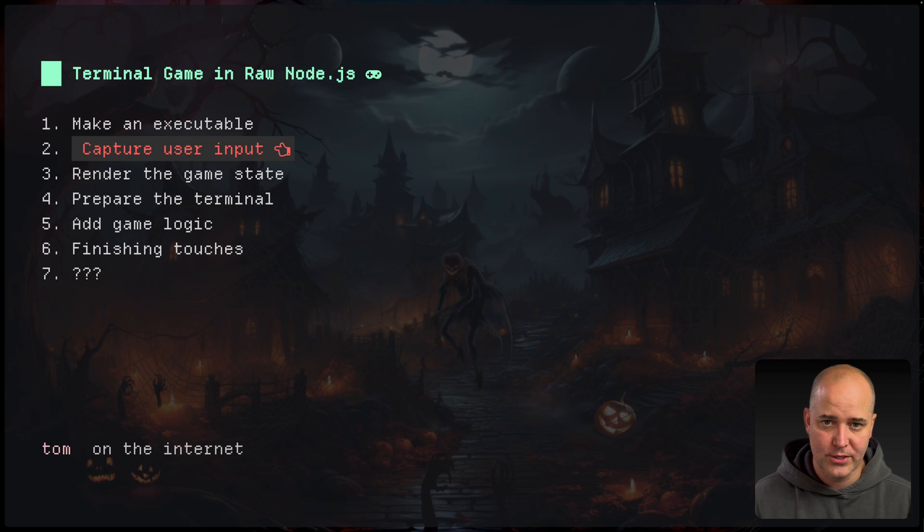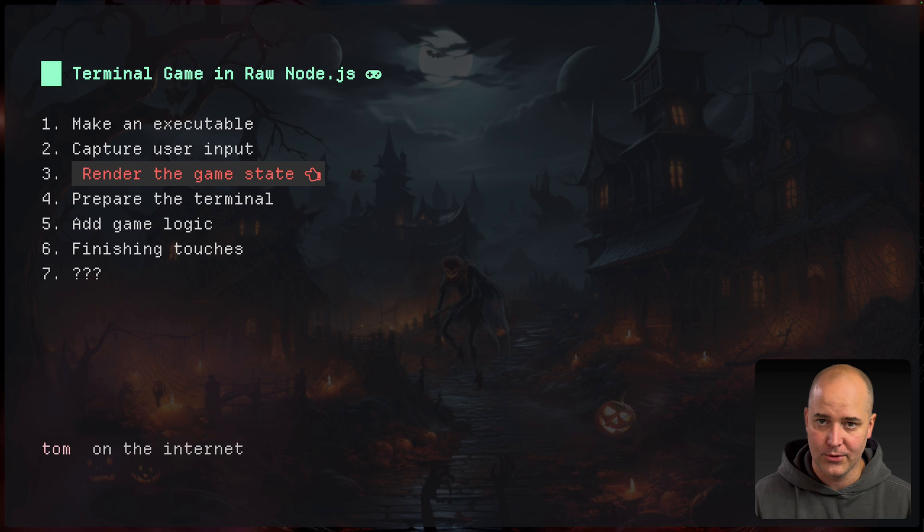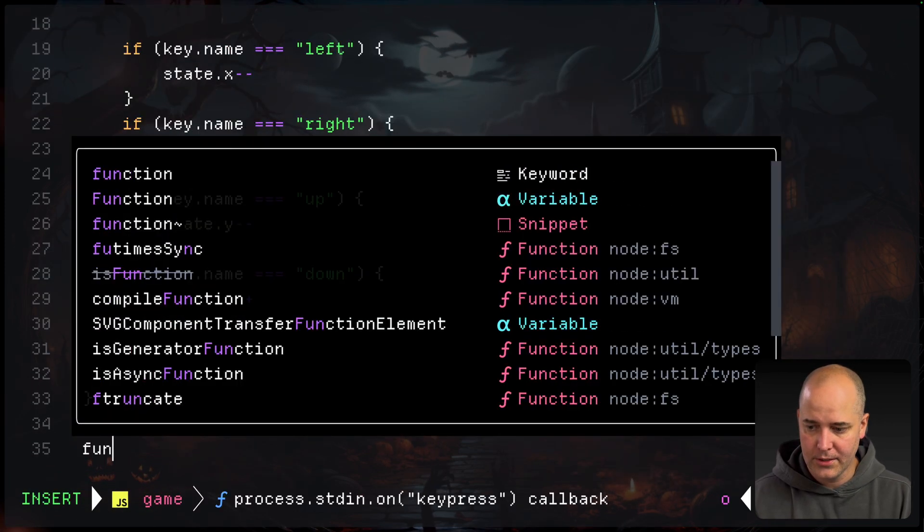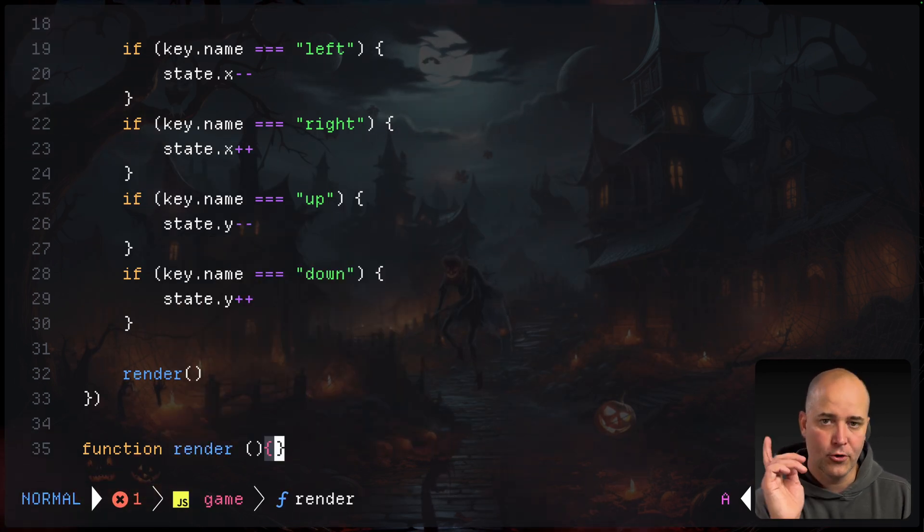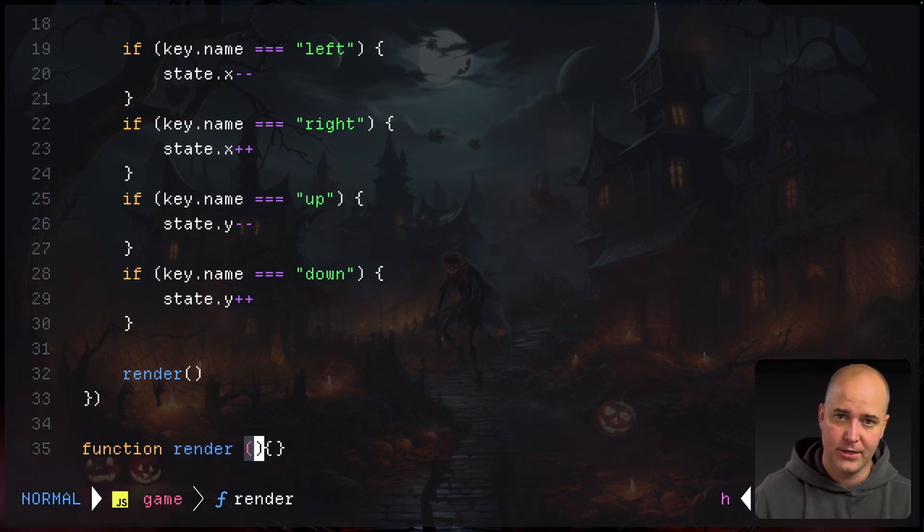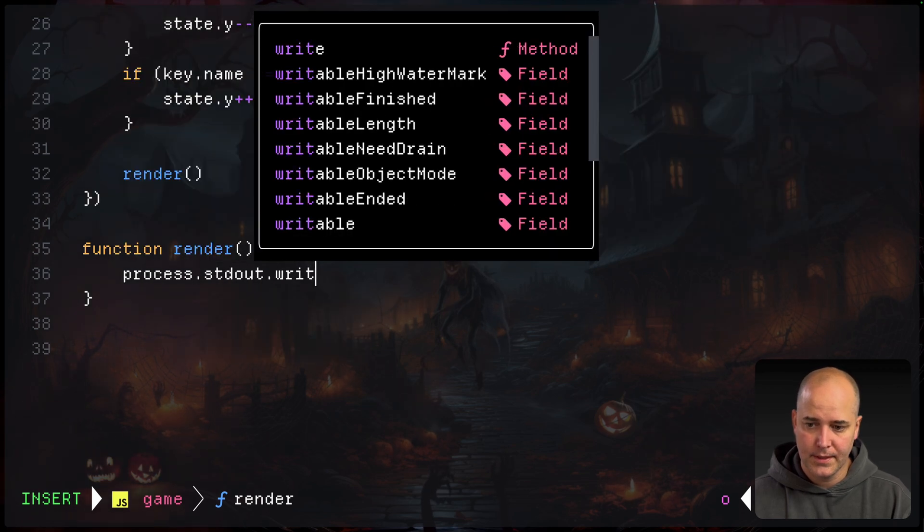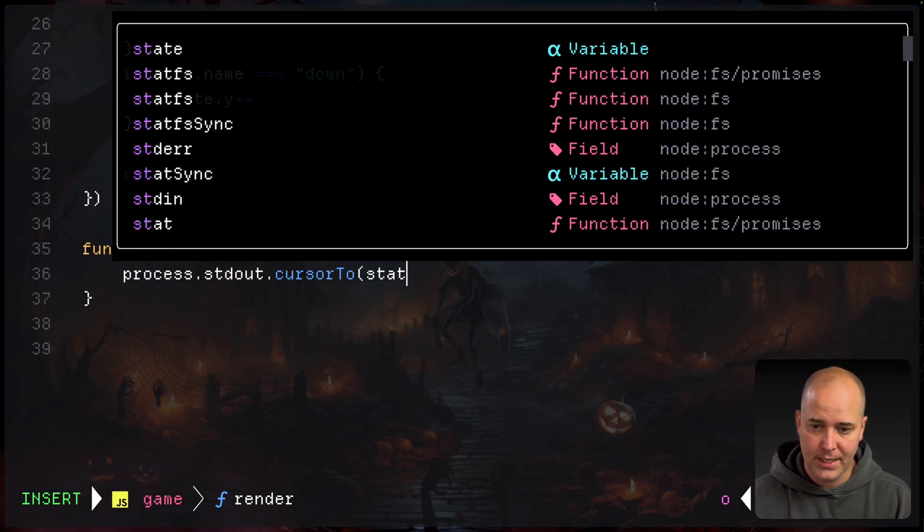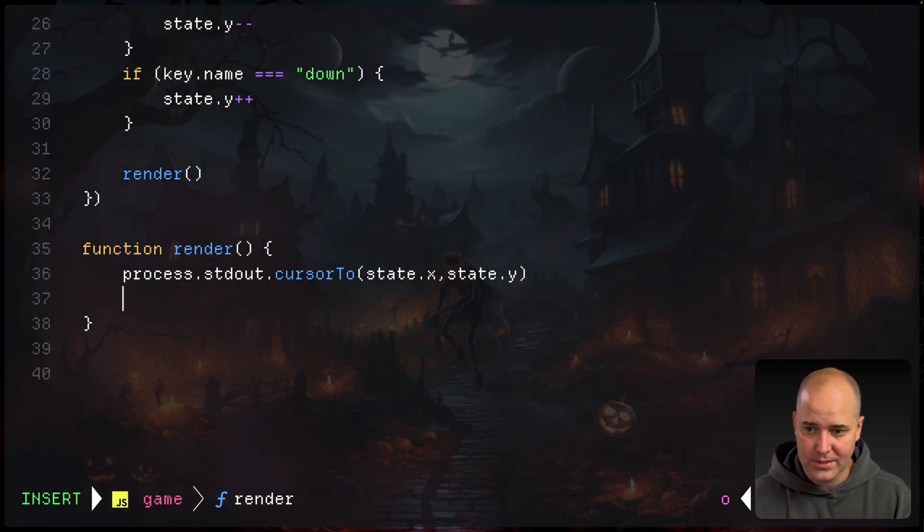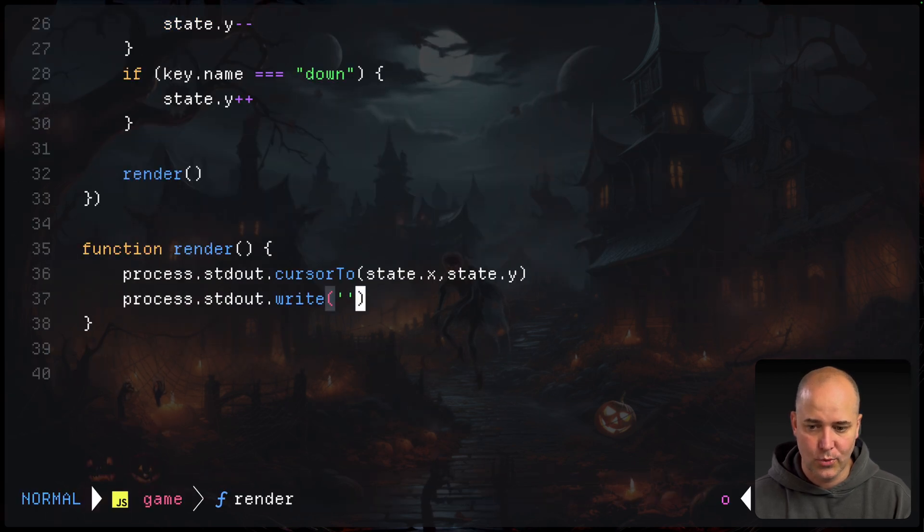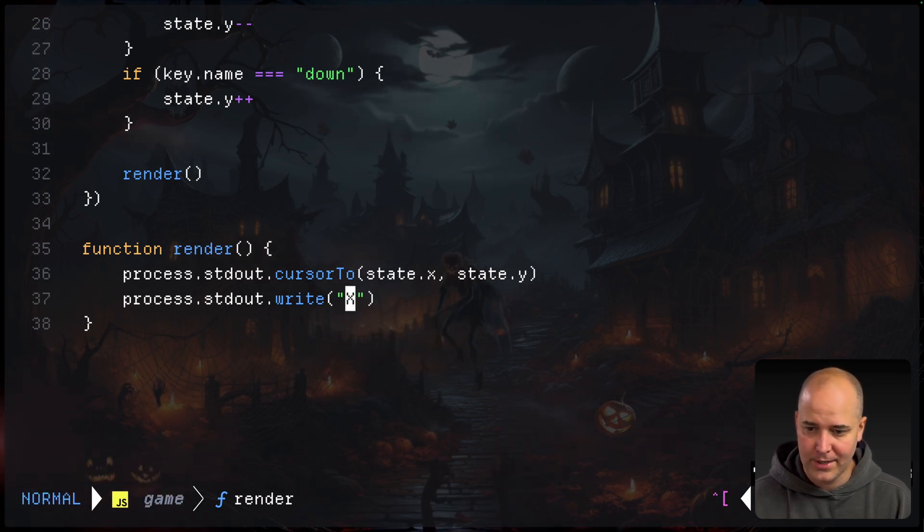Okay, so we're capturing user input left, right, up, down. Now we actually want to render the game state. So let's do it. I'll make a function called render and call it as soon as somebody puts input in. Now, normally, if you were really going to do this, you'd probably pass the game state into render and make it a lot easier to test. This is just a simple game. I take standard out and I'm going to cursor two, and I'm going to choose where I want it to go. I'm going to go to state.x state.y. Then once I'm there, again, process standard out write. I'm going to write. Now I need to choose what is my character actually going to look like. Let's make him look like an x for now. There. That's my character.